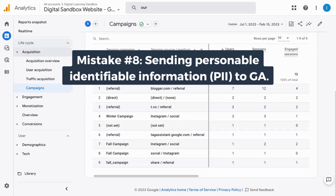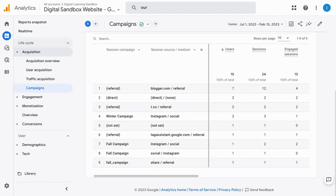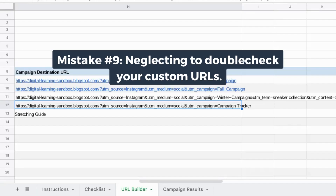Mistake eight is sending personally identifiable information (PII) in your UTM parameters to Google Analytics. This is absolutely against GA's Terms of Service and is prohibited. Don't send any data or information that could identify an individual user — that includes names, email addresses, social security numbers, or anything personal that can be used to identify any single user.